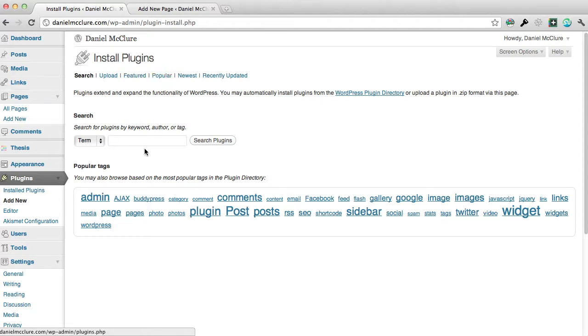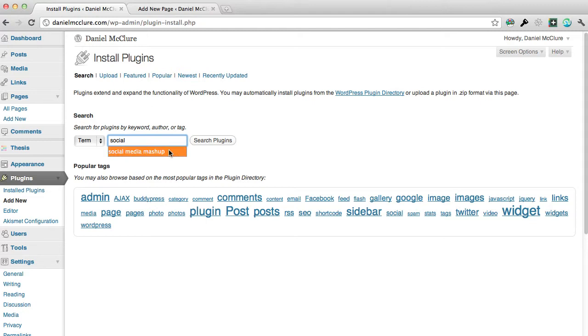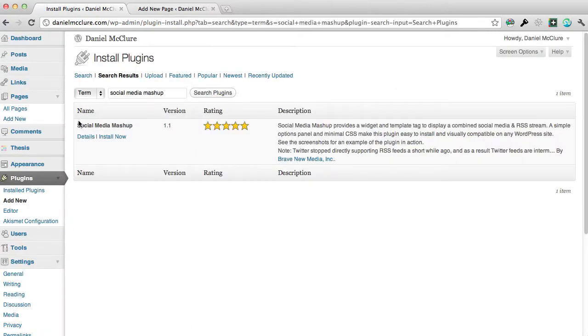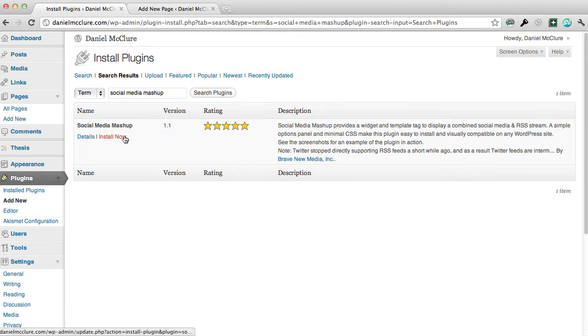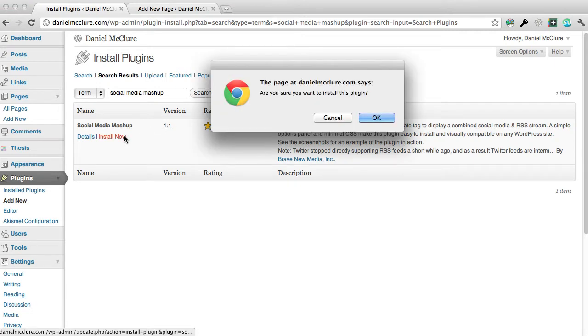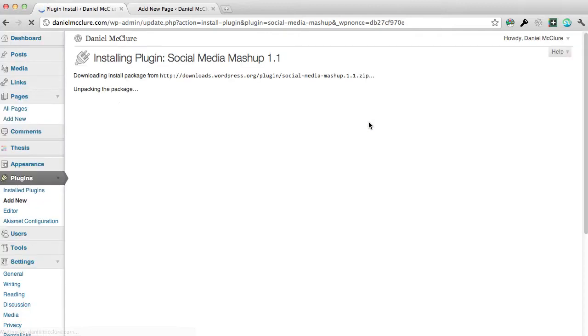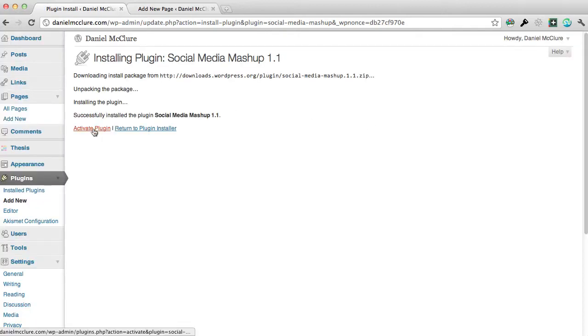I'm going to search for a plugin called Social Media Mashup and hit search. That will come up as Social Media Mashup. At the moment it's version 1.1 and I'm going to hit install now. Click to confirm that and that will install the plugin for me.